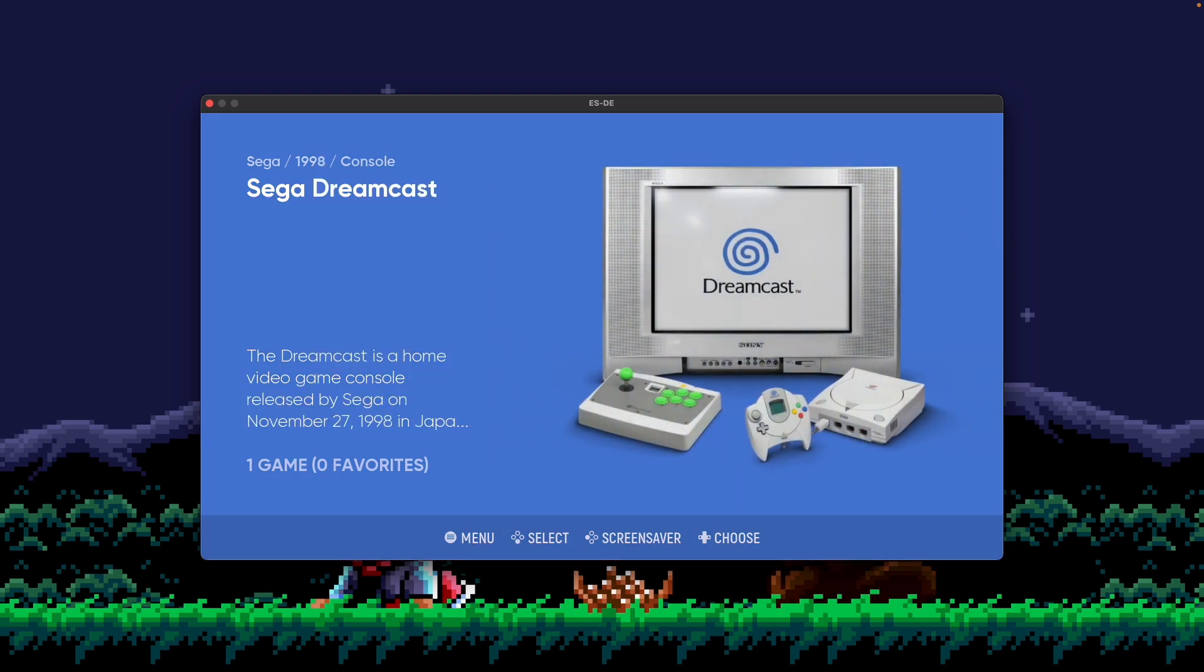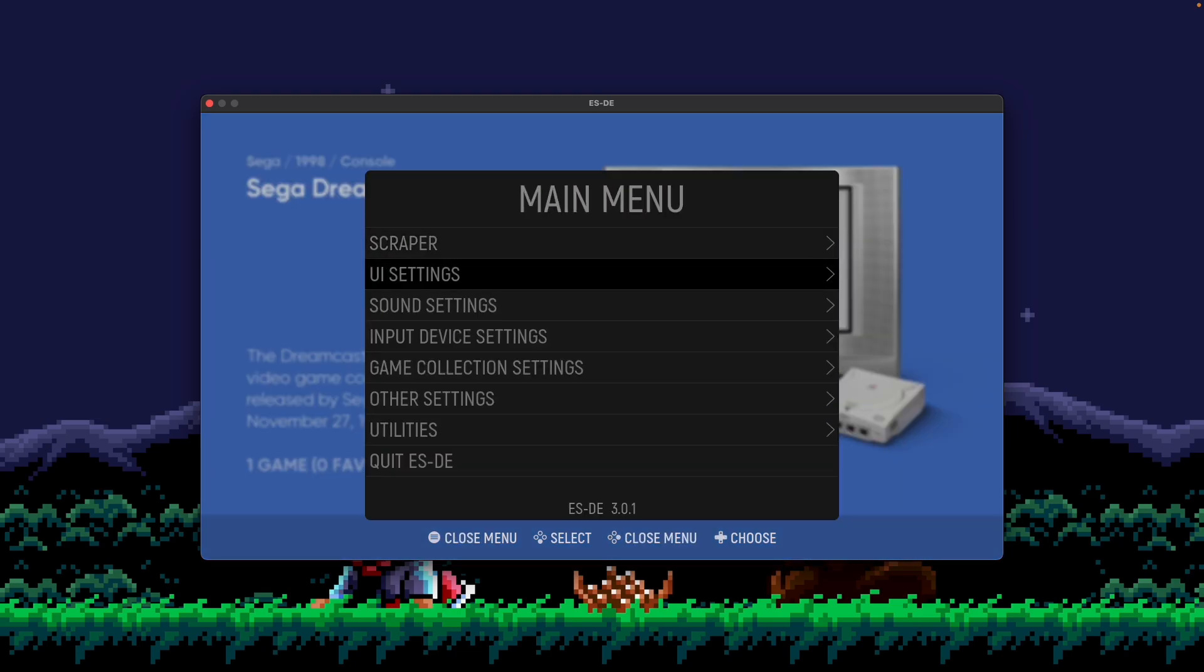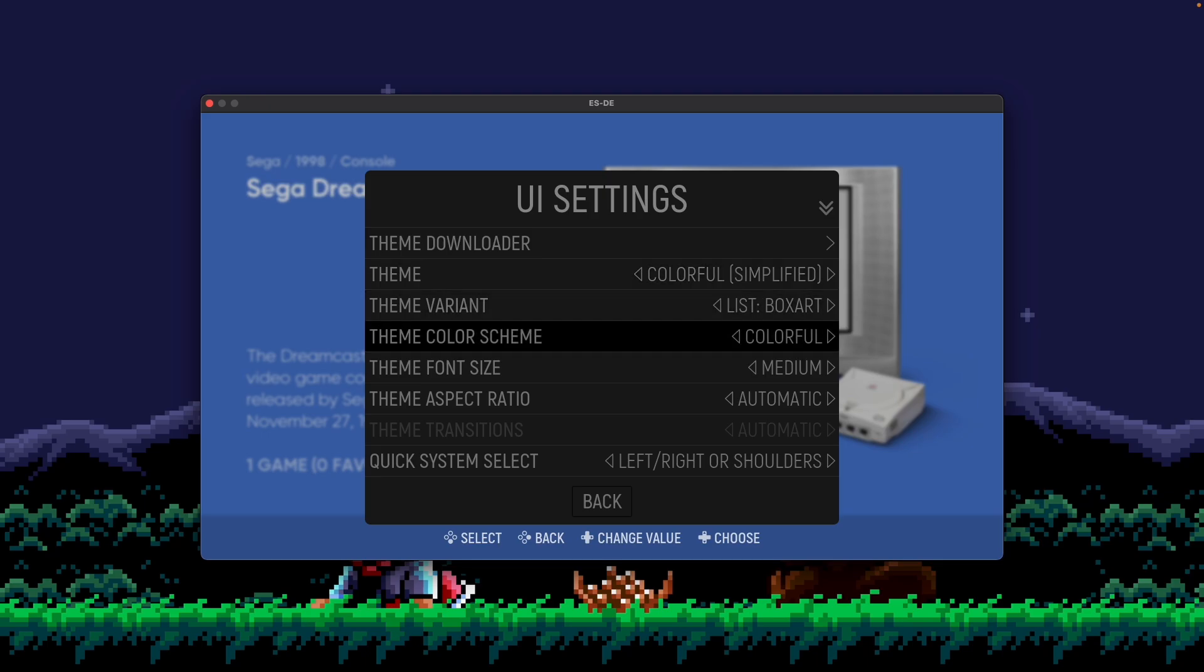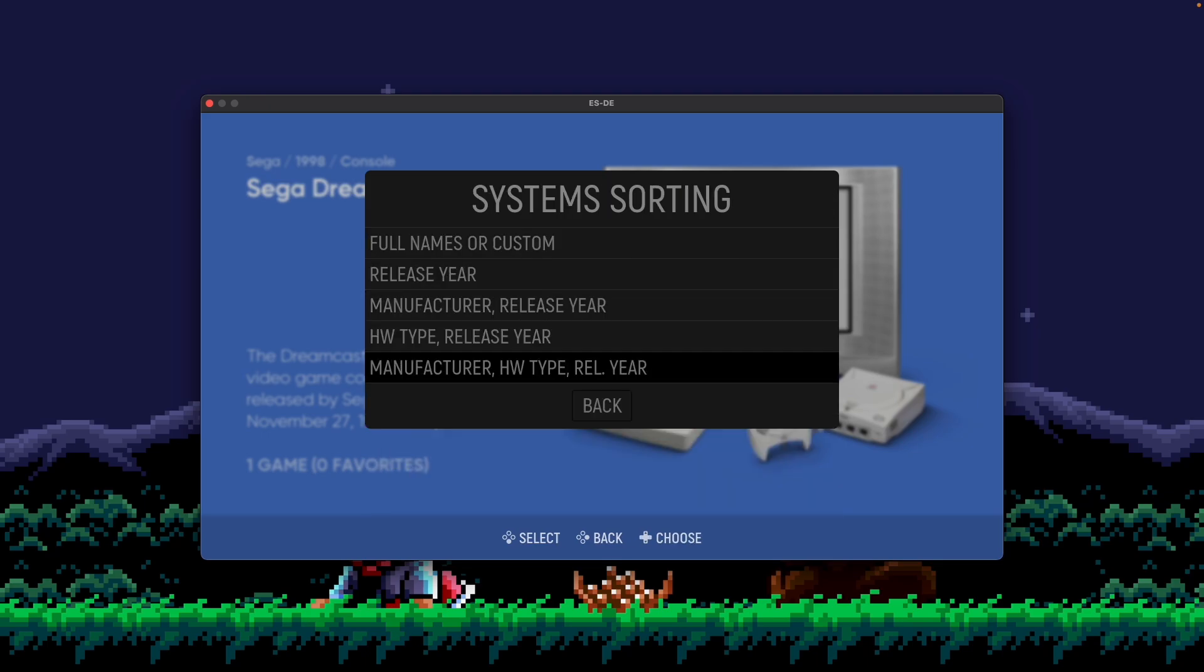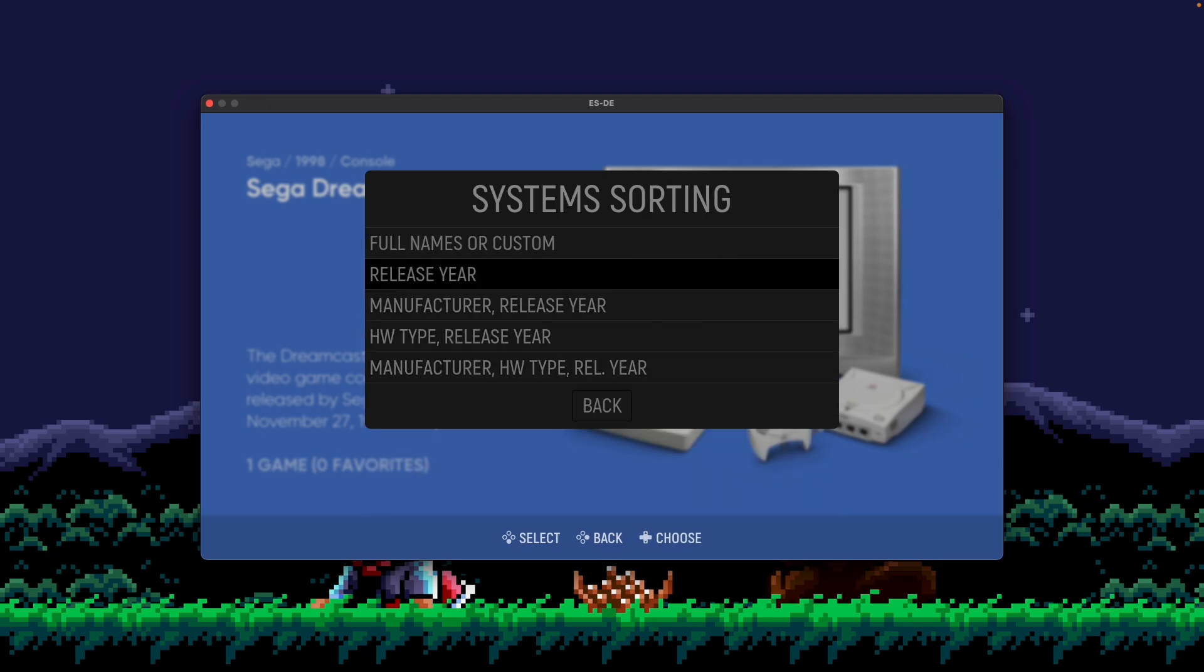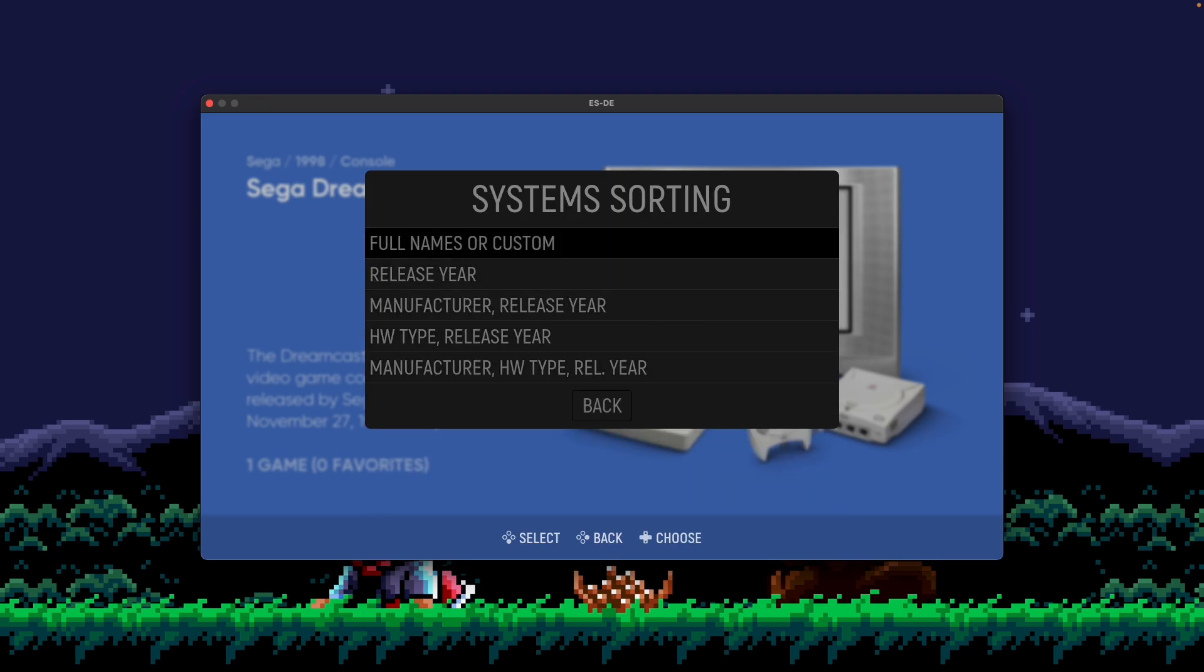So that's essentially all the built-in options for ESDE. But there was another option that I kind of glossed over at the beginning under full names or custom. And now we're going to spend time focusing on the or custom part. So in ESDE, you could also supply your own sorting file that sorts the systems on this view. I'm basically going to show you how to do that next.